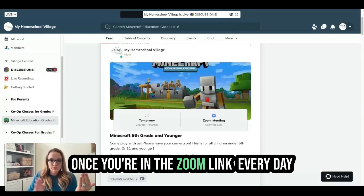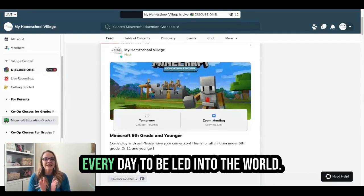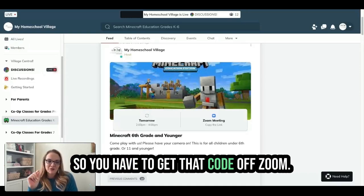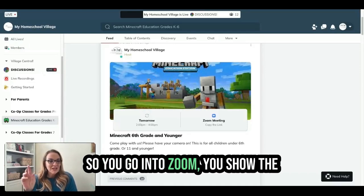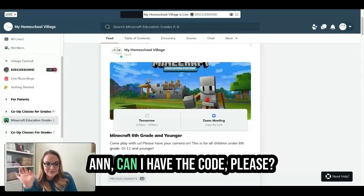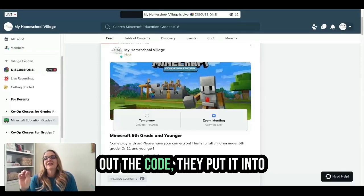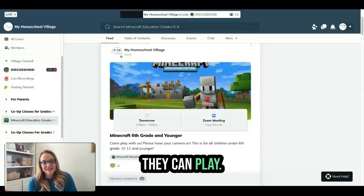Once you're in the Zoom link every day, they're in a world. They get a new code every day to be let into the world — this also protects our children. So you have to get that code off Zoom. You go into Zoom, show the computer, the kids ask for the code, go to chat, pull out the code, and put it into their Minecraft Education. Then they can play.